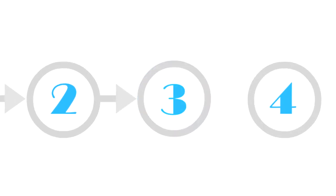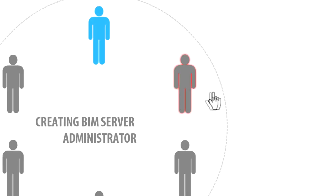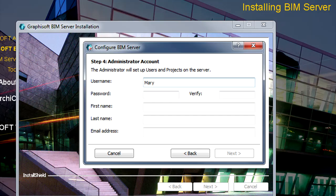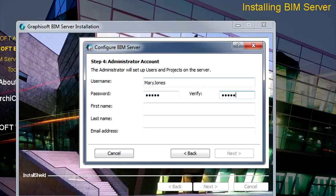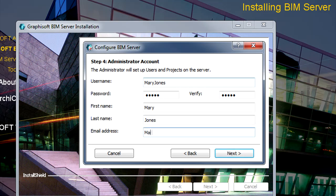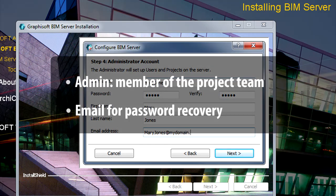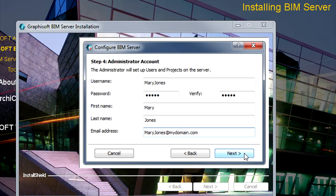Step number 3: Creating the BIM Server Administrator. Please create the BIM Server Administrator account. The Administrator can also be someone who will take part in the Teamwork. Enter a User Name, then specify the first and last name of the Administrator, and finally please also provide a valid email address.